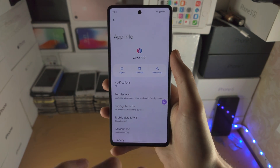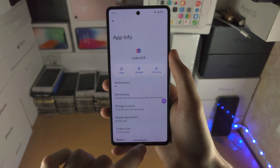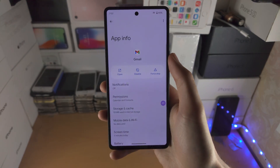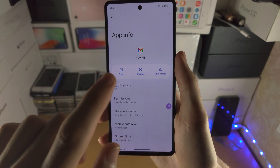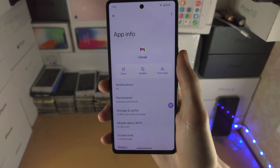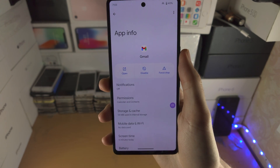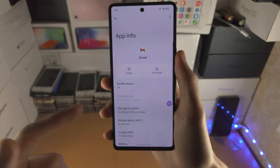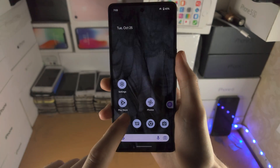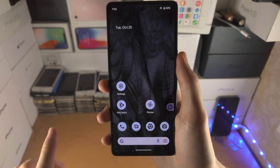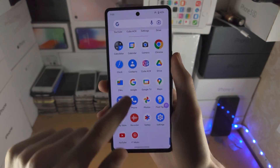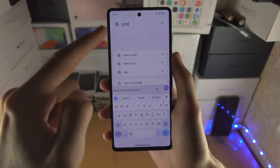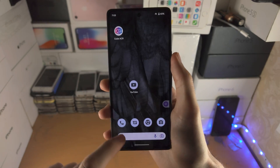Now, very important: if you follow this video and you don't see that option, it is because this is a Google installed app and you cannot remove it from your device. However, you can tap on the Disable option. If you disable the application, it will not show up anywhere on your device — it won't be on the home screen, it won't be in the app drawer, and if you search for it, it will not show up.